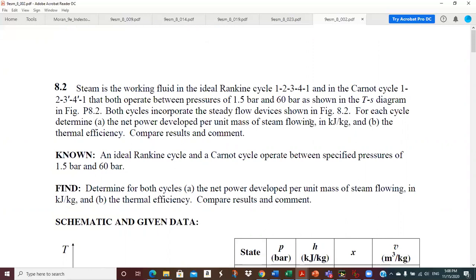Both cycles incorporate the steady flow devices shown in the figure - turbine, condenser, pump, and boiler. For each cycle, determine (a) the net power developed per unit mass of steam flowing in kilojoules per kilogram and (b) the thermal efficiency, and then compare the results and comment.